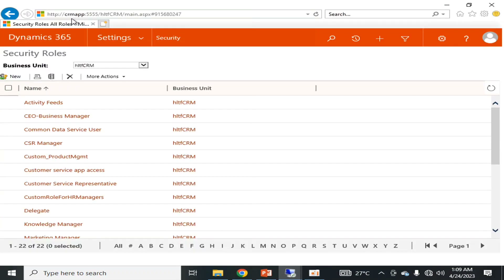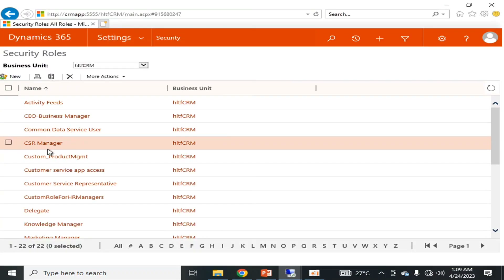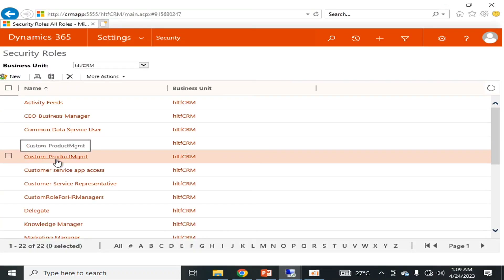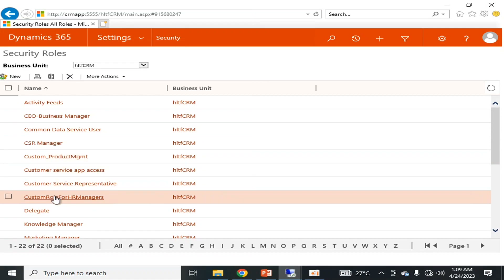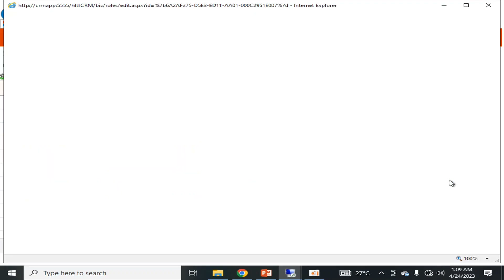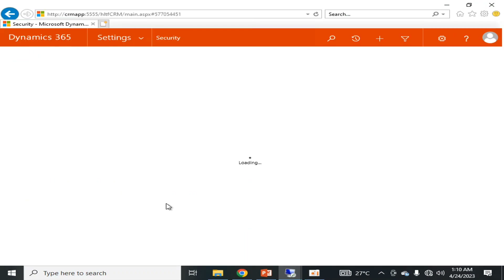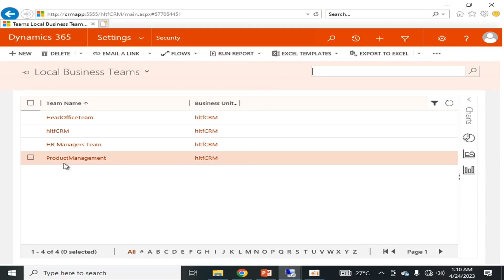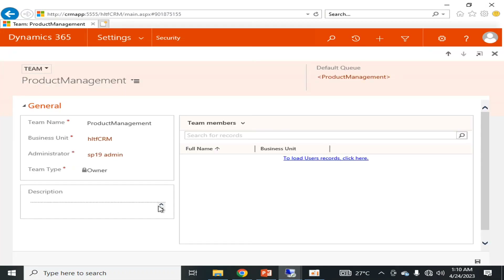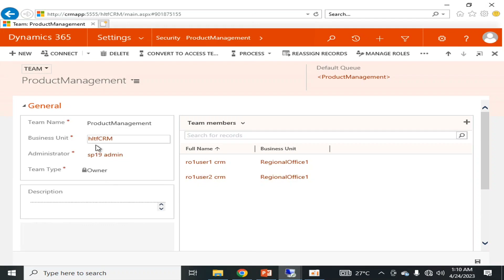I will click Save and Close. Now I have created a custom security role called custom_product_management. Now I will go into Teams. In my previous video I defined a team called Product Management Team. If I go into the details of that team, it exists in this business unit and these two users are members of that team.